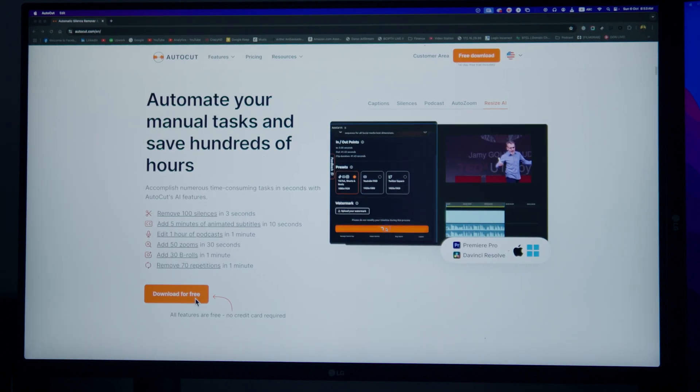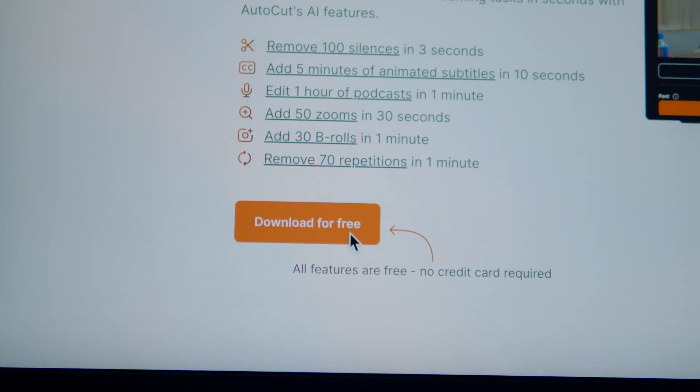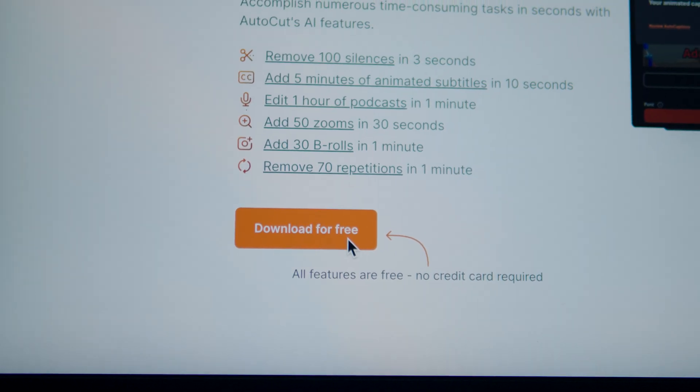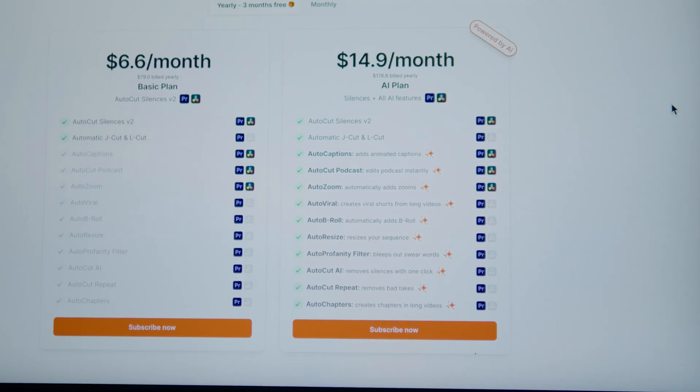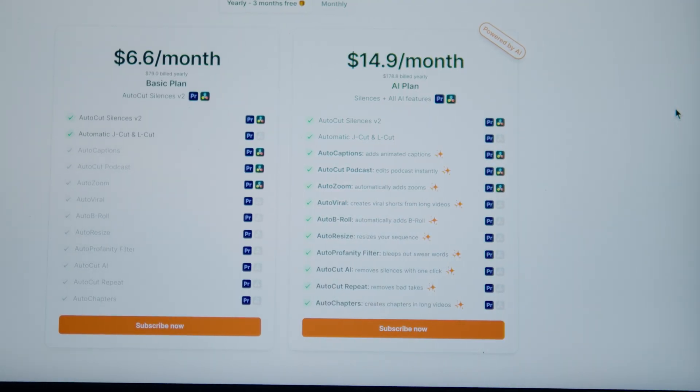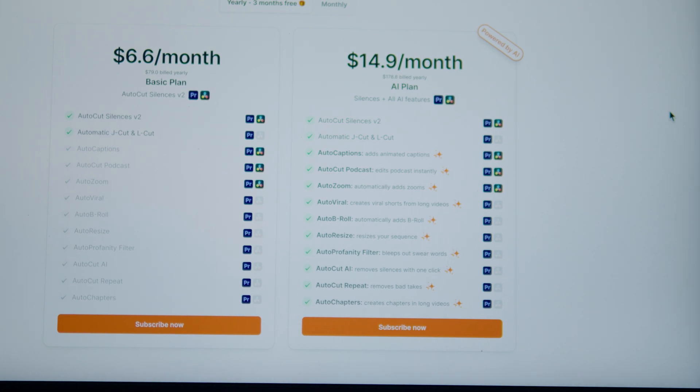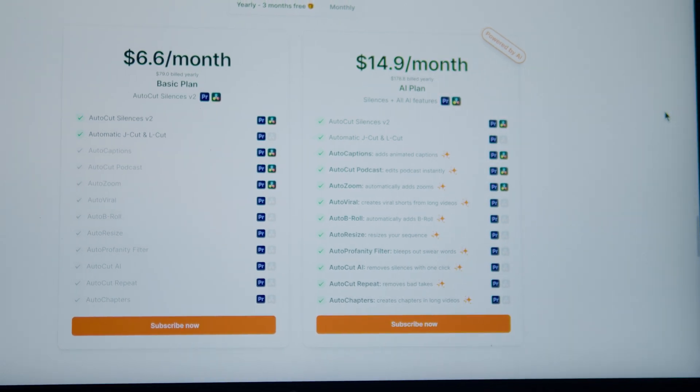you can do multi-camera podcast editing using AutoCut plugin in DaVinci Resolve. You can download it for free and enjoy 14 days of free trial. If you like it, you can purchase their subscription. You can use a single subscription for Adobe Premiere Pro and DaVinci Resolve on the same computer.